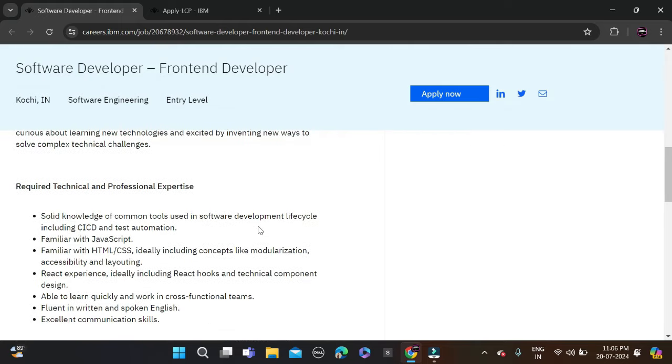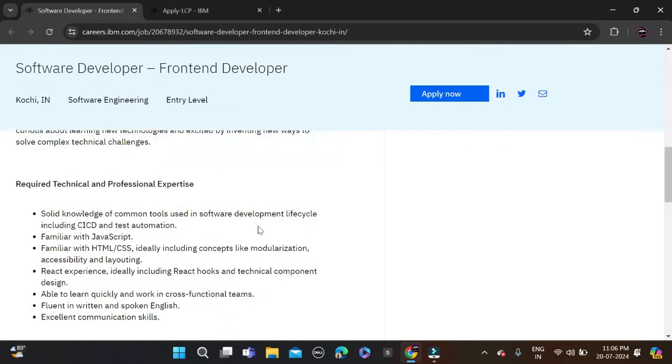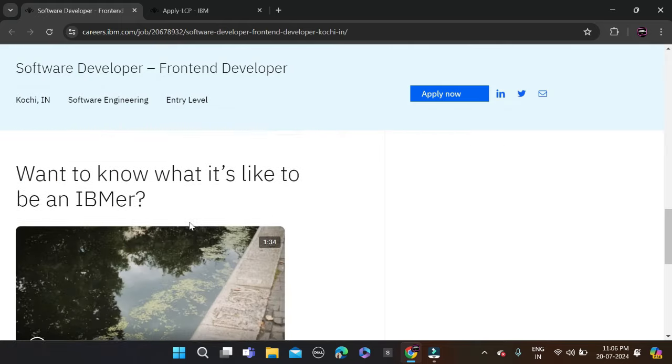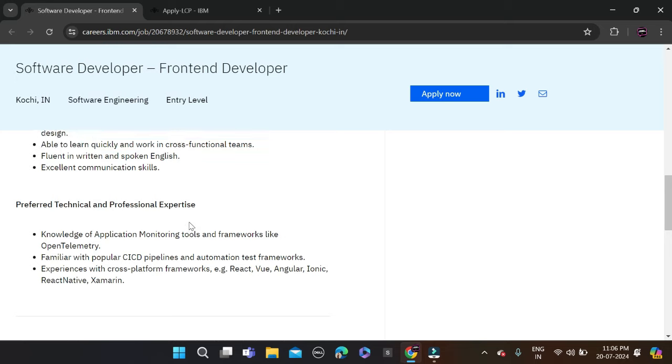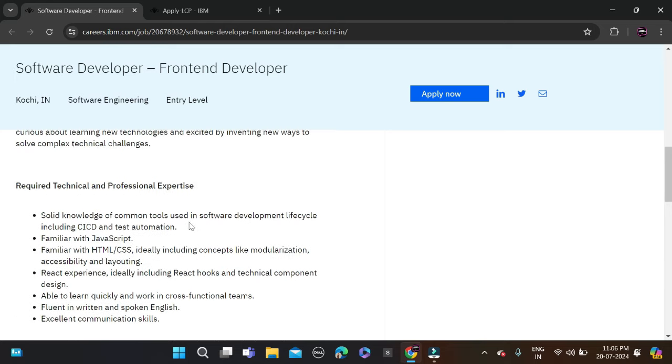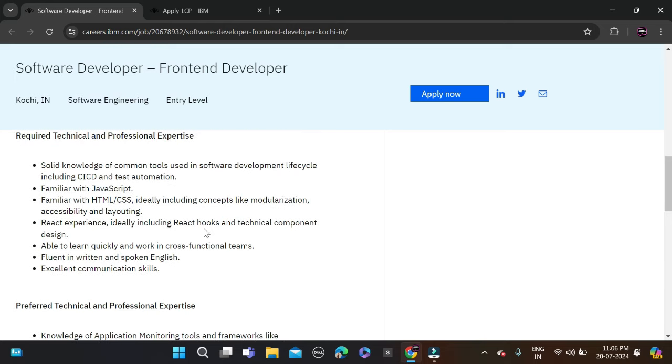If you have a bachelor's degree or master's degree, you can apply for this opportunity. Batches from 2020 onwards can apply - this means 2020, 2021, 2022, 2023, and 2024 batches are eligible for this opportunity.